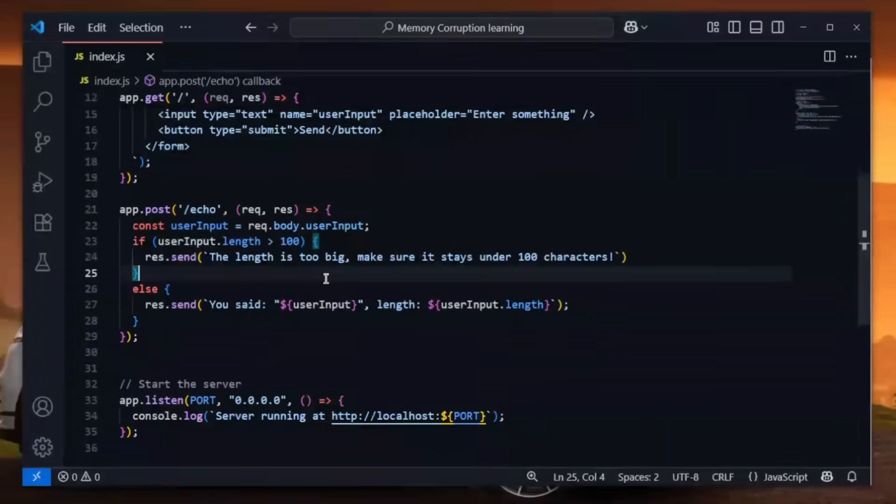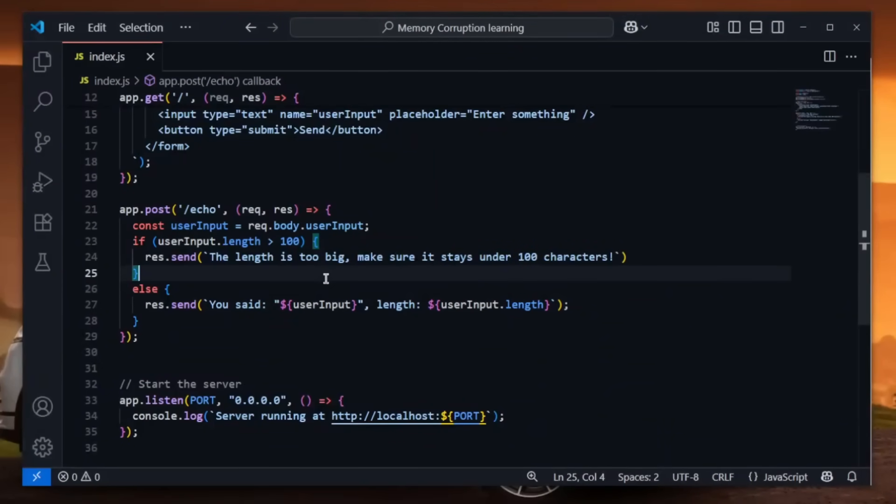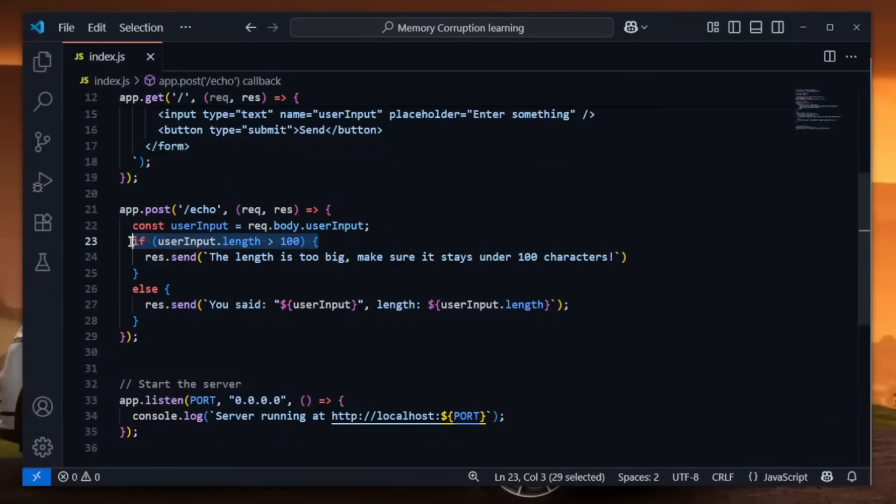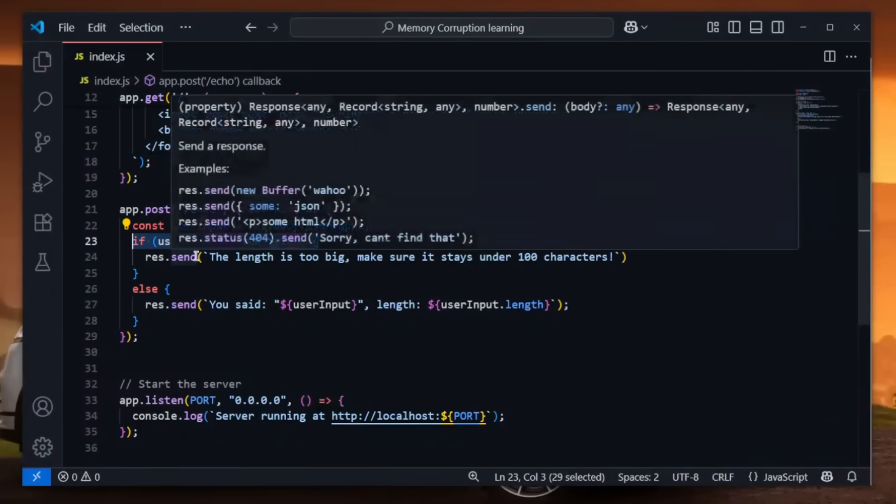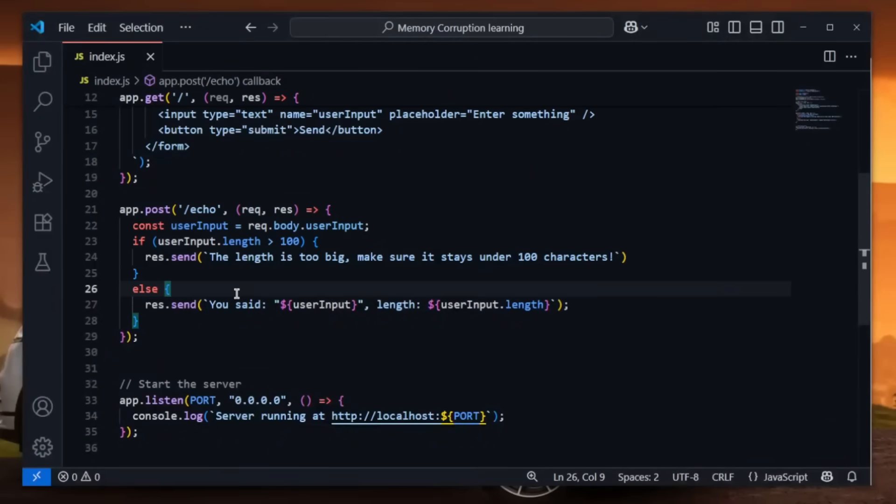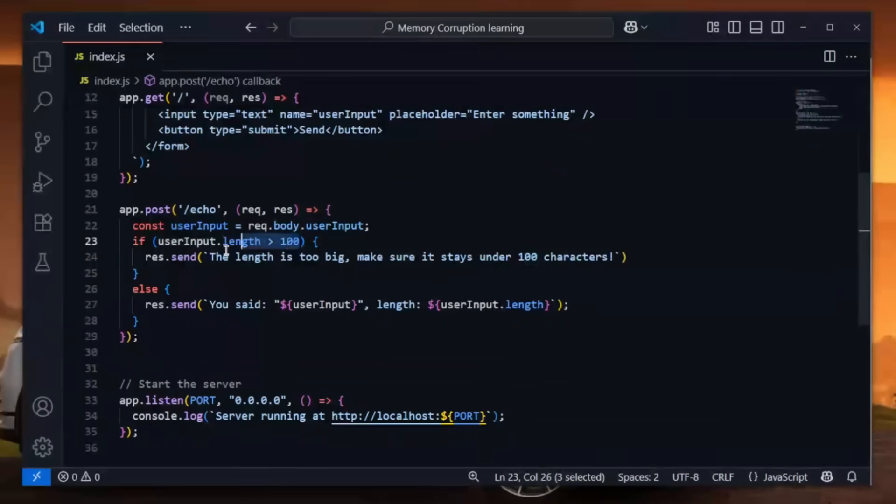Now how in the world would this be vulnerable? Well, there is a neat little trick which we can do to bypass this input validation and enter a string which is as big as we want it to be and still passes this validation.